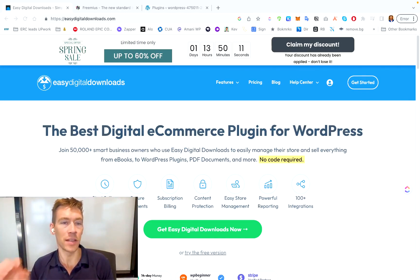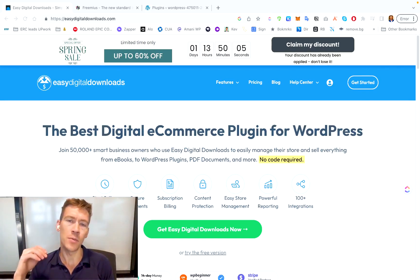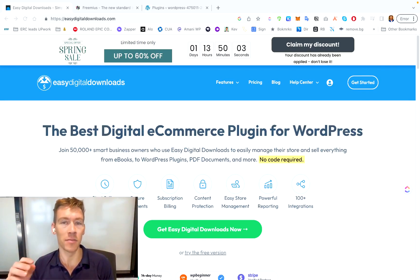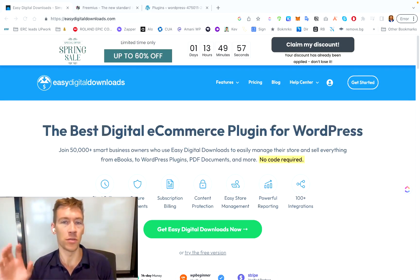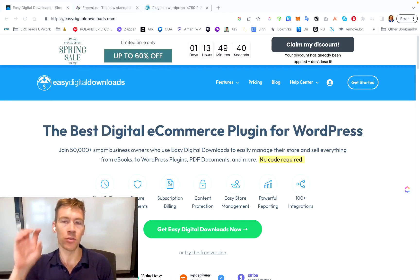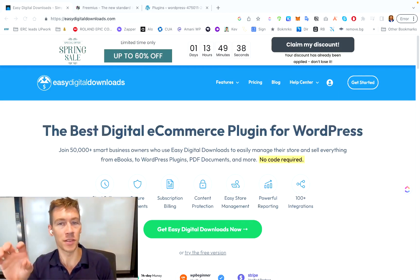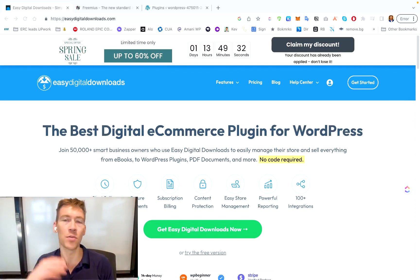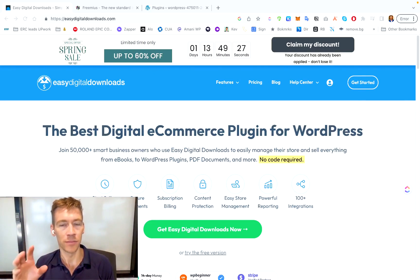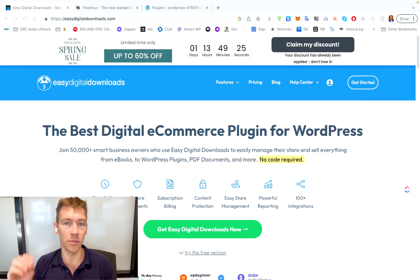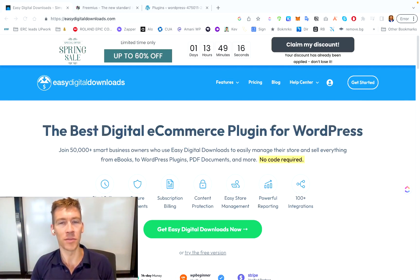Another key feature is that Easy Digital Downloads integrates with support solutions like Help Scout. This really helps with dealing with customer help and support tickets when those two are easily integrated. Customer support tickets are directly linked to certain purchases, which makes the whole customer support situation much more streamlined and organized. Because when you sell products, you're always going to need to give support — it's always good to structure that from the beginning.